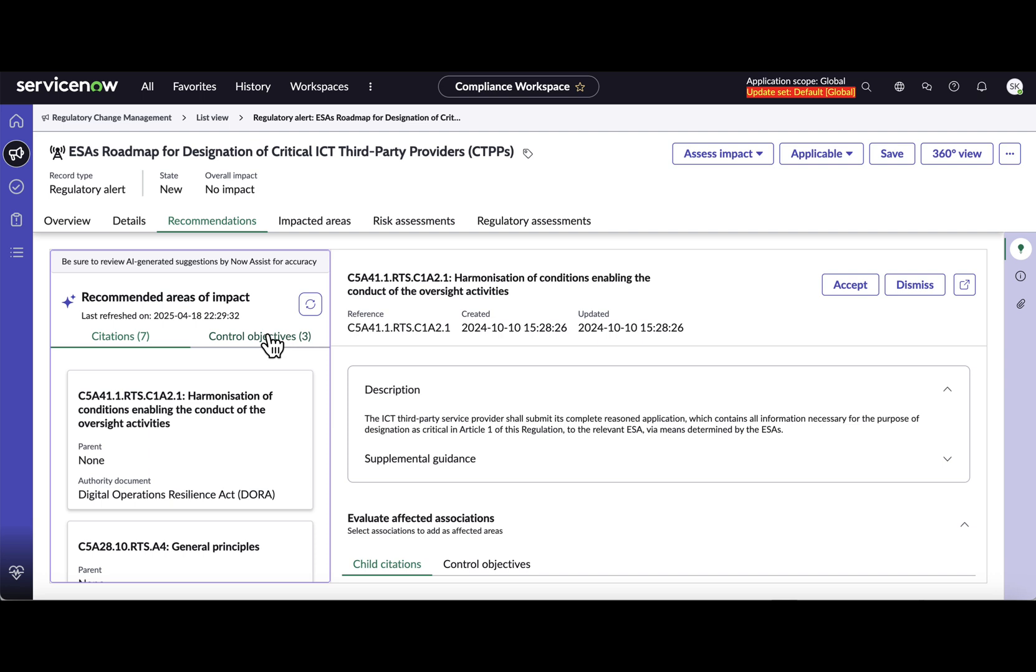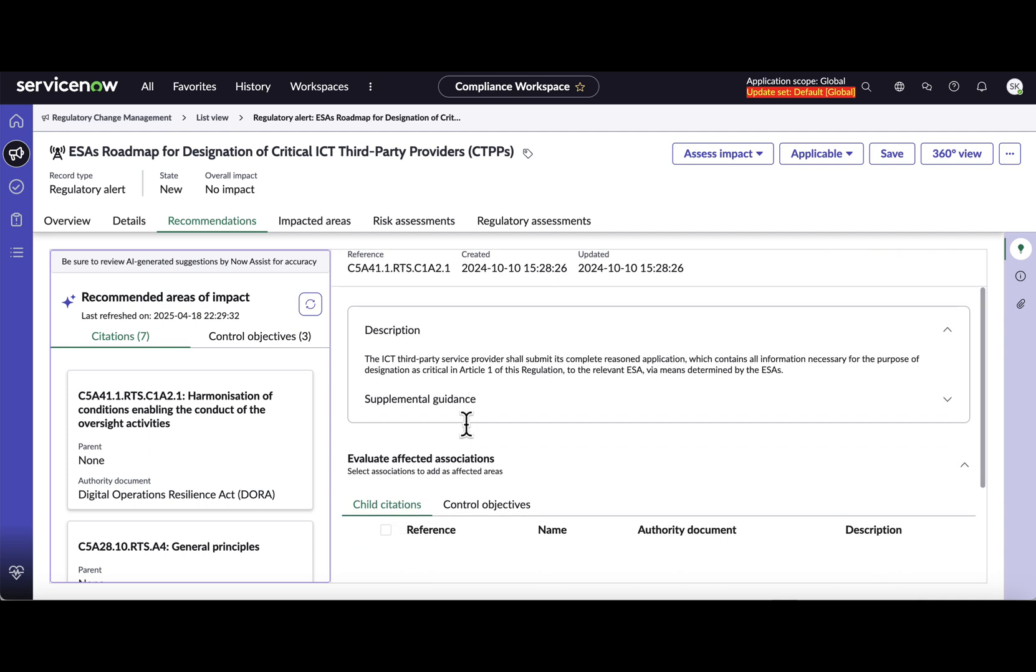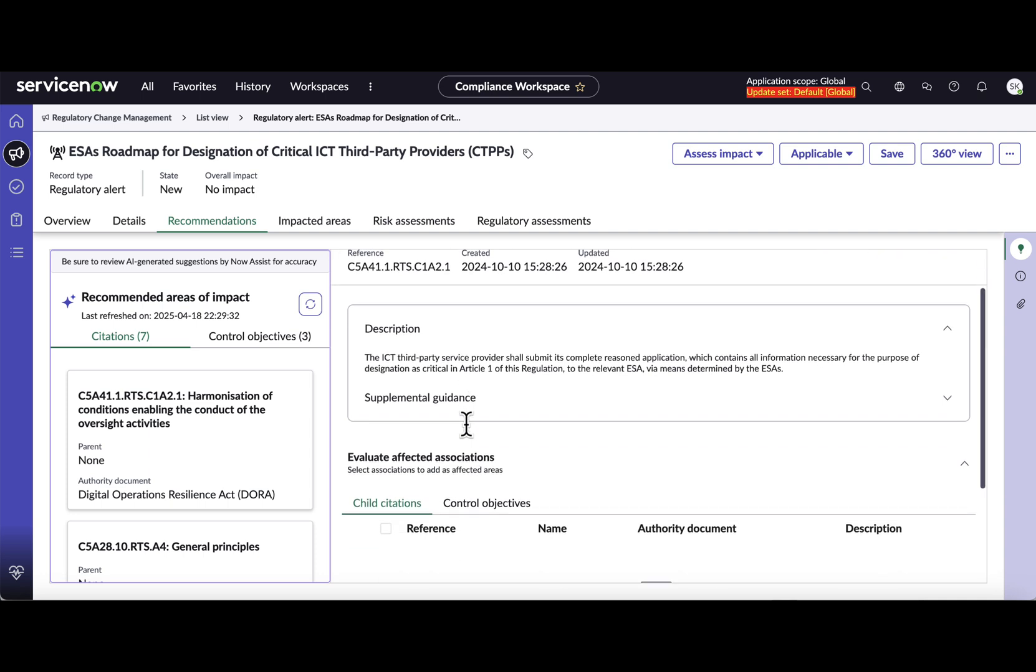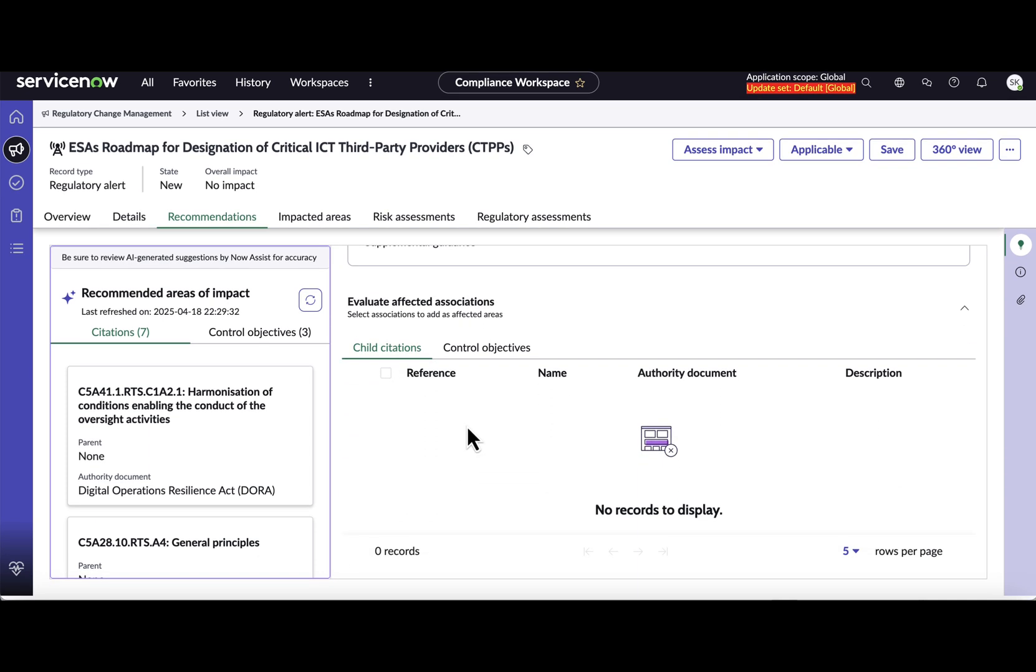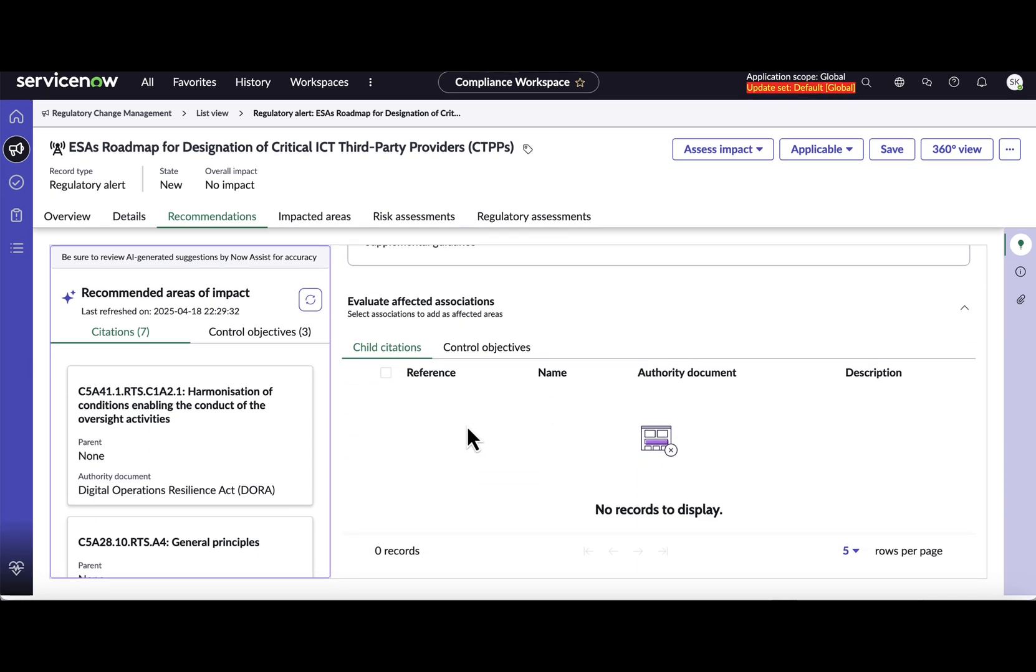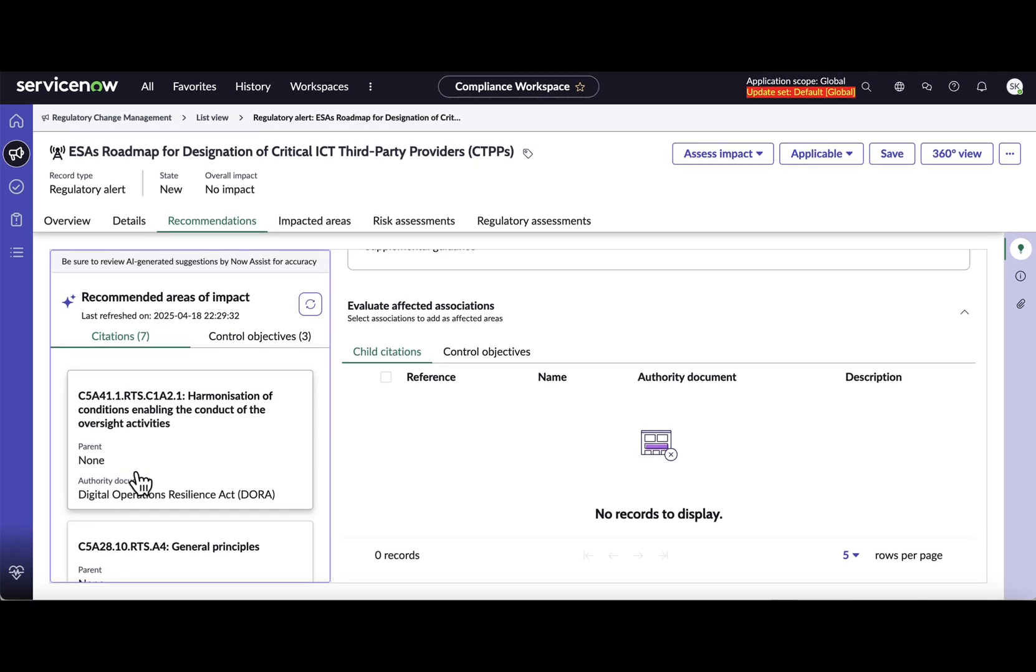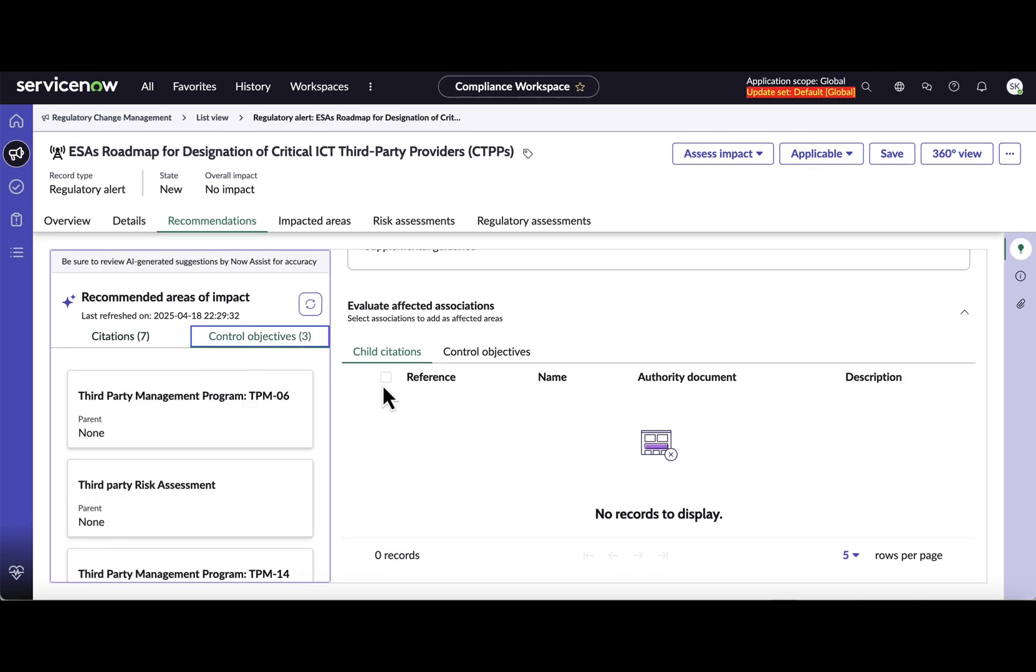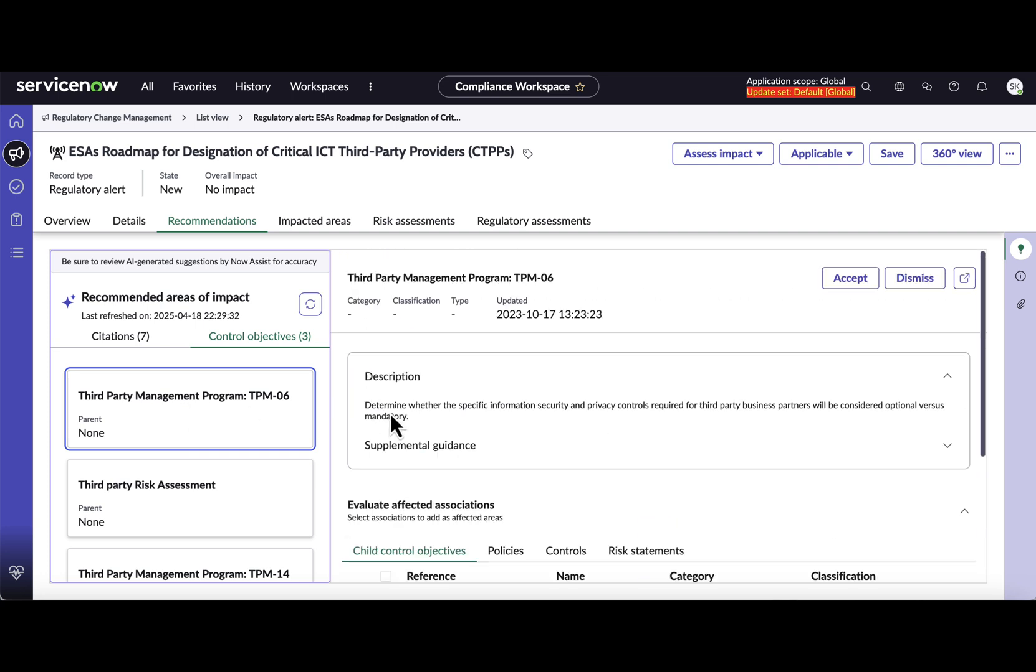So now from here what you can do is you can go into individual citations and look for the further details like description and if there is any child citations or associated control objectives to that particular citation. Similar goes with the control objective - you can click on any of the control objective and look at the details further.